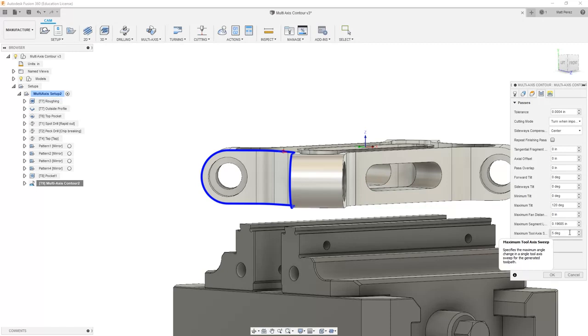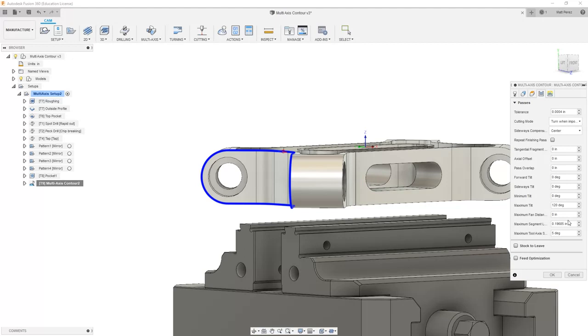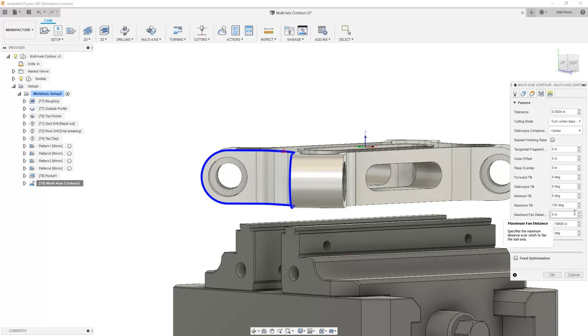So adjusting these parameters can do things like change the number of segments that are in the line and change the overall size of the toolpath itself. We're not going to be too worried about these for this example, but I just want to mention there are a couple more of these settings, and if you hover the cursor over again, it'll give you a little bit more information.